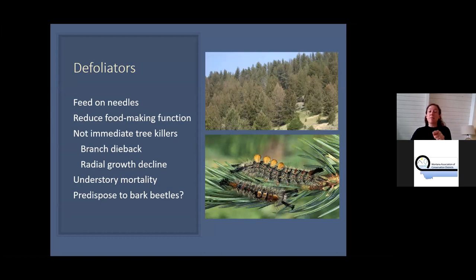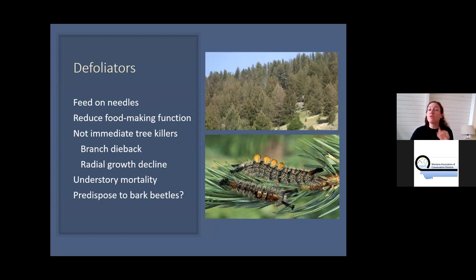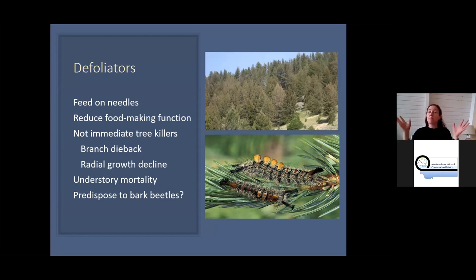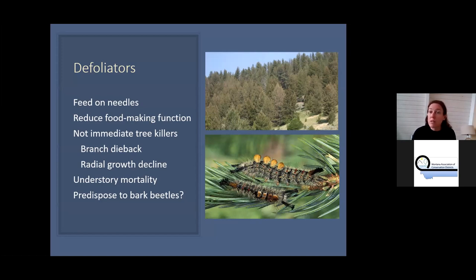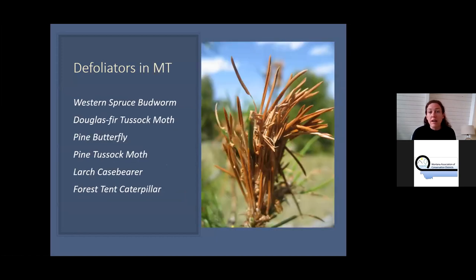Defoliators are another class of insect — they feed on needles and don't kill trees outright, but they limit the tree's ability to produce sugars, reducing photosynthetic capacity. Over time on a mature tree you'll get branch dieback and top kill. Small understory trees with little carbohydrate reserve will just die if heavily defoliated. Defoliation can also predispose trees to bark beetles by stressing them. Montana has quite a few kinds; I'll talk about spruce budworm and Douglas fir tussock moth.